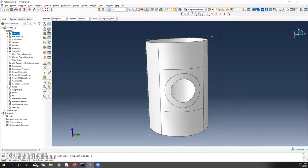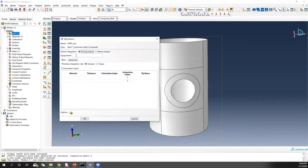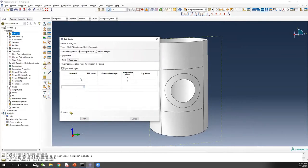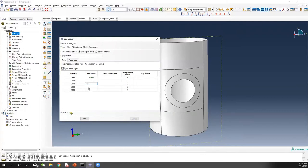Now we can do the section. You can use the Composite Layout Manager, but let's use the section tool here. Call it CFRP-sect. Select shell element and choose composite. Here is the layout — add 5 plies. All materials should be CFRP. Integration method: use Simpson with 3 integration points through the thickness. Each ply has a thickness of 0.006 inches (6E-3).